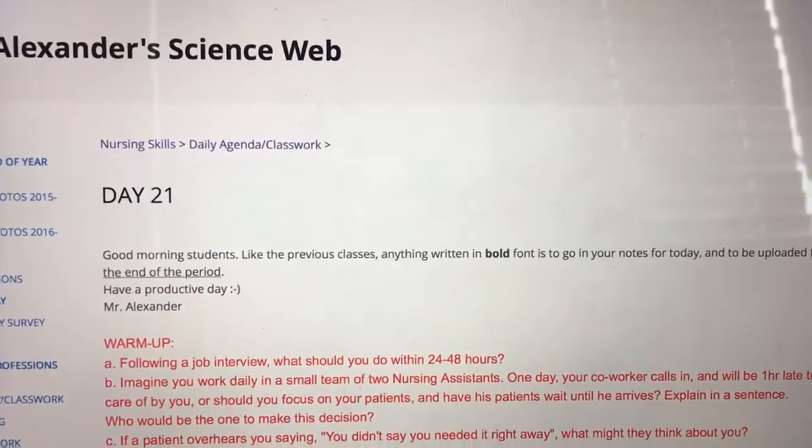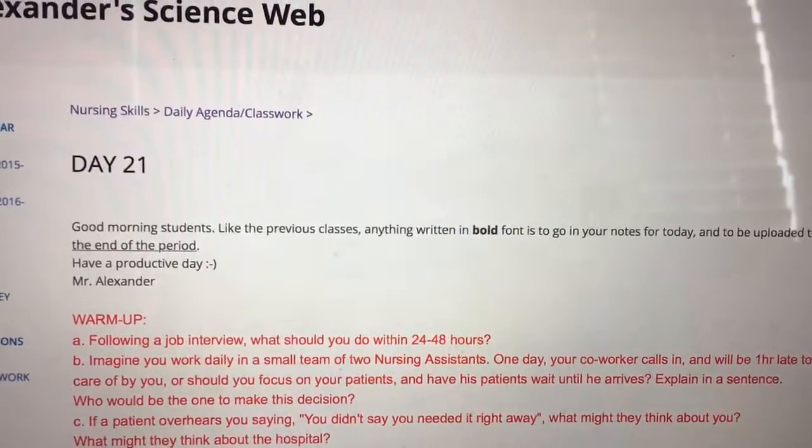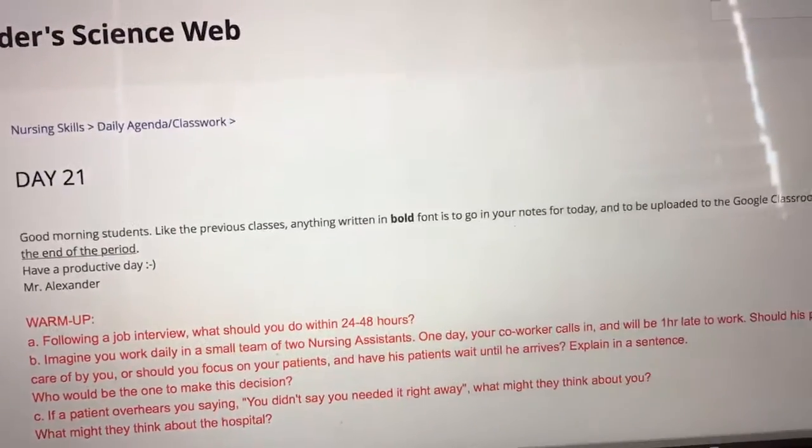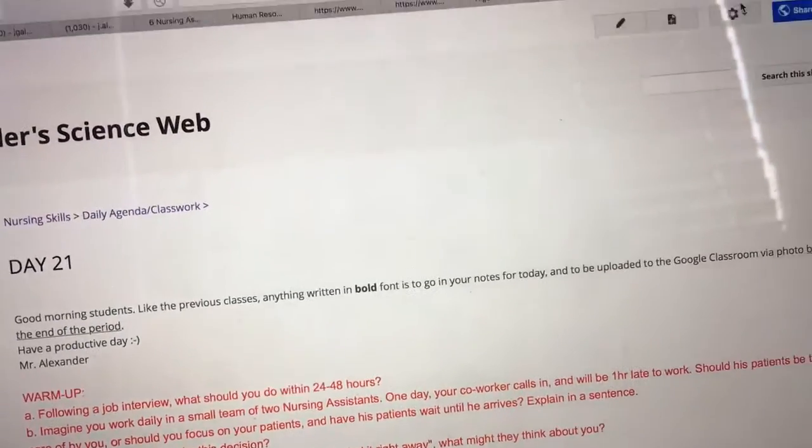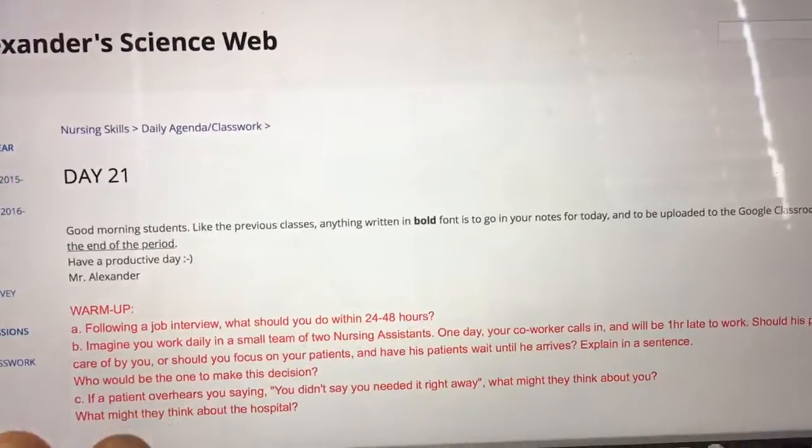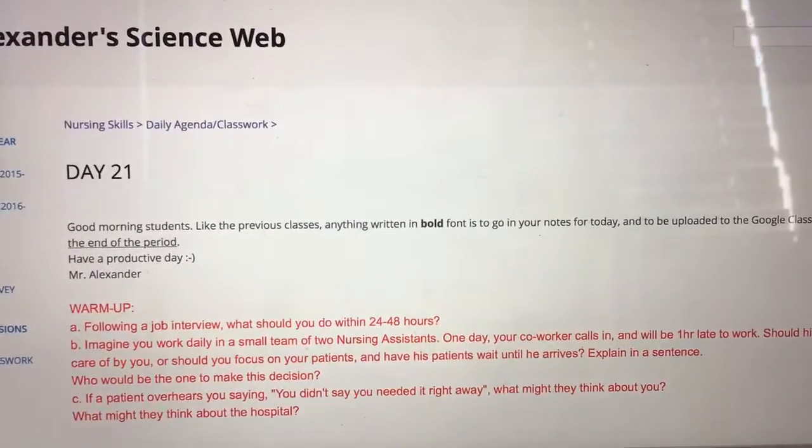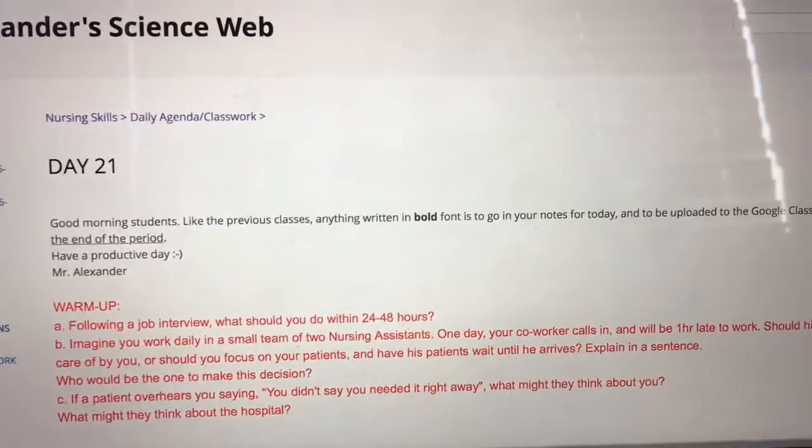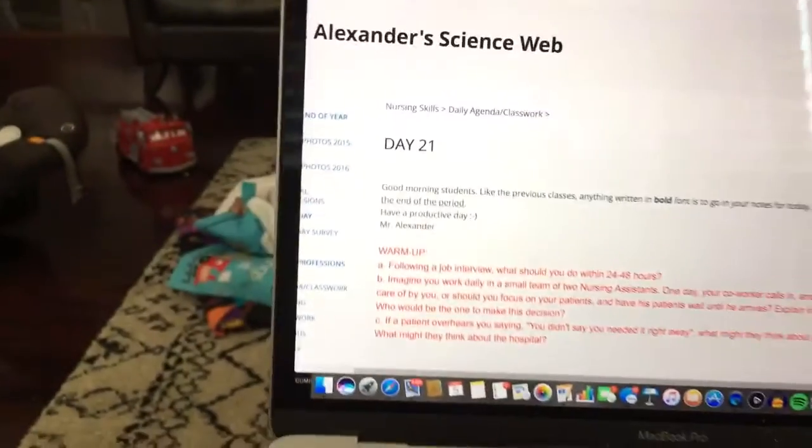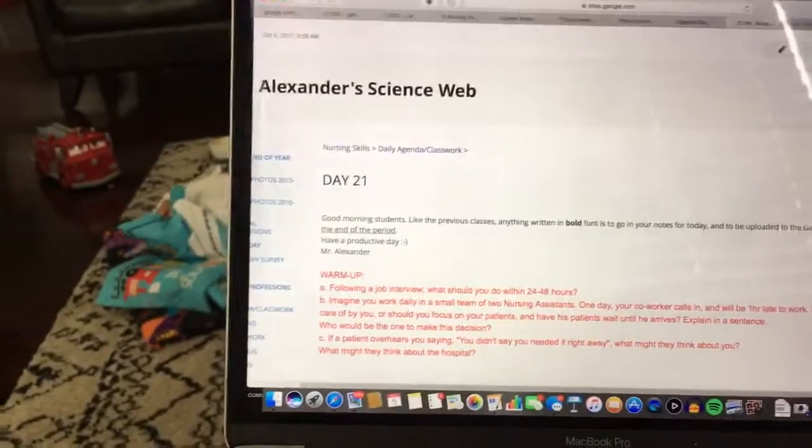Good morning, Nursing Skills. Today's Day 21. For today, we've got a warm-up, a couple scenarios, and some things to think about in terms of what you say while you're at work.